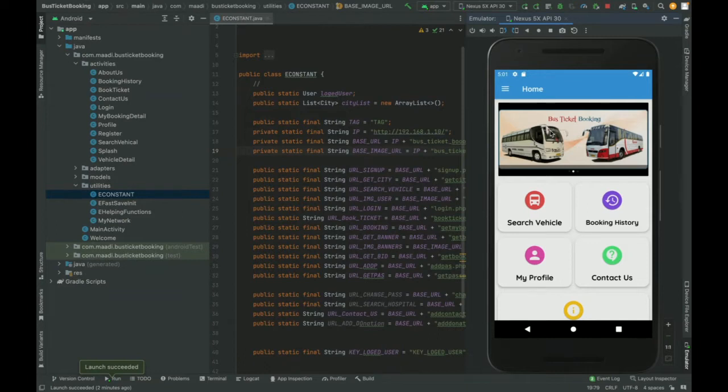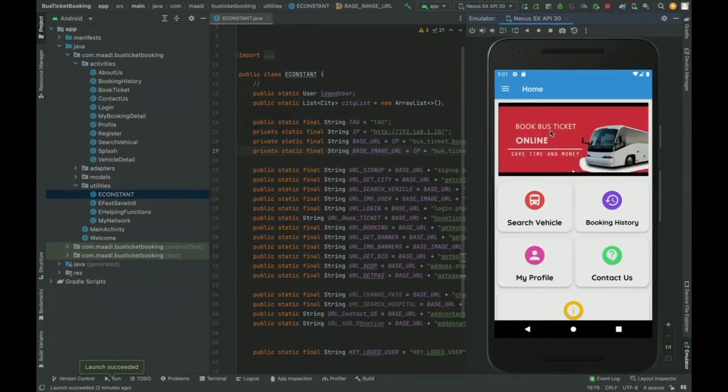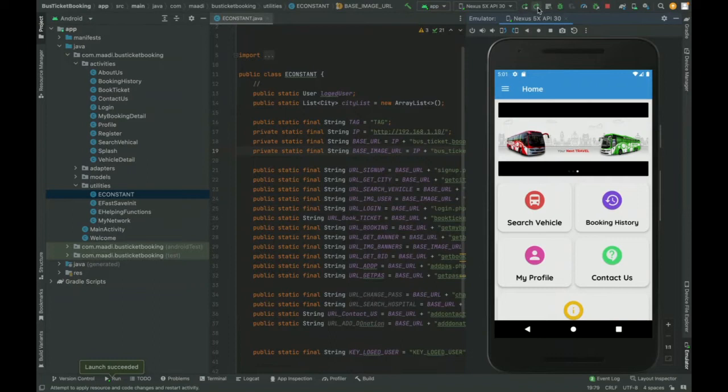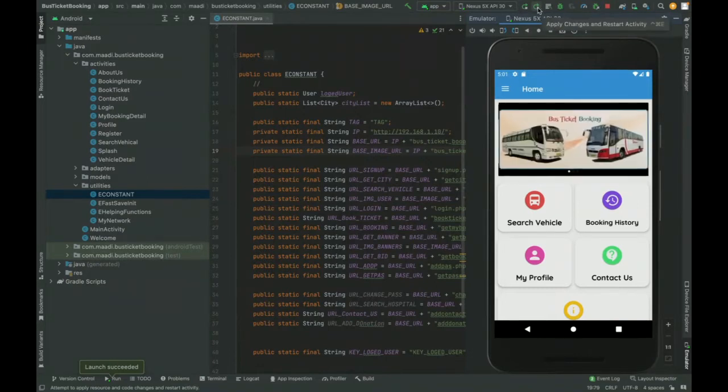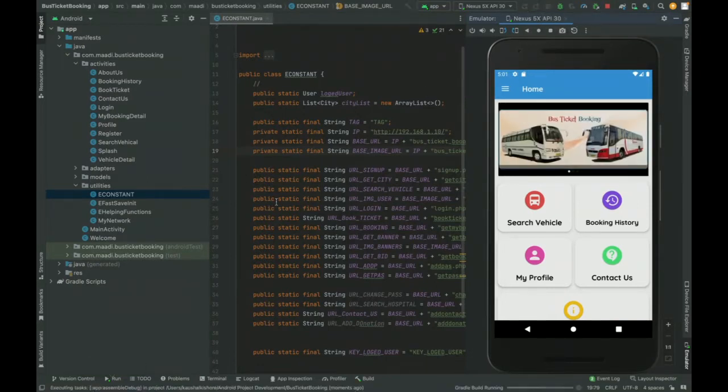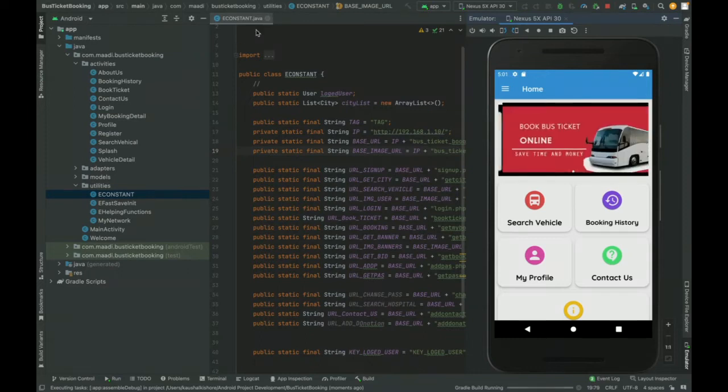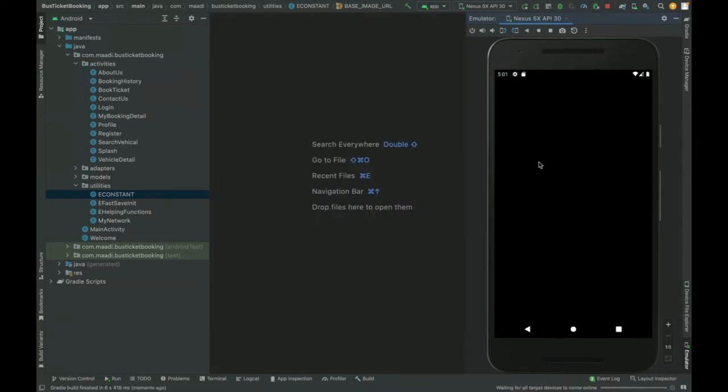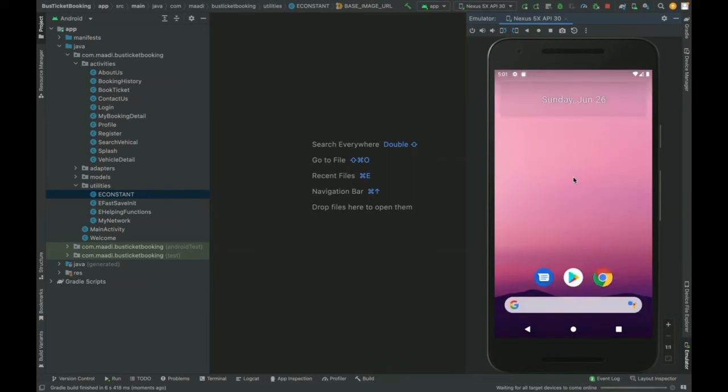For running this project, you need to import the project in Android Studio and you need to set up the API part. Once you import the application in Android Studio, just you need to run it. So I am reloading it. Once I reload it, this is the folder structure you can see.